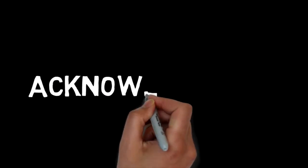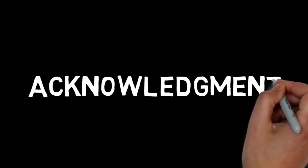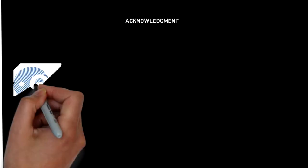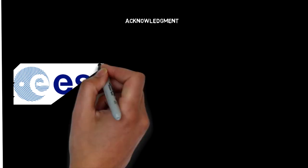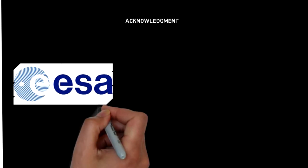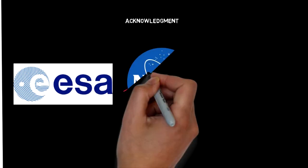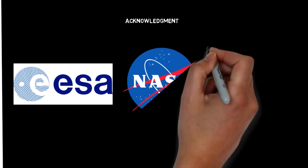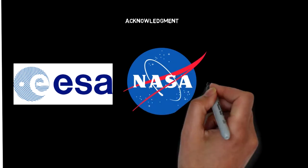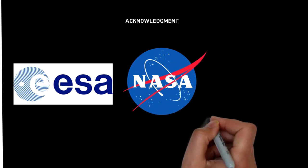We would like to thank the following: ESA, European Space Agency, and NASA, National Aeronautics and Space Administration.